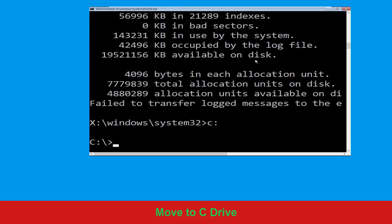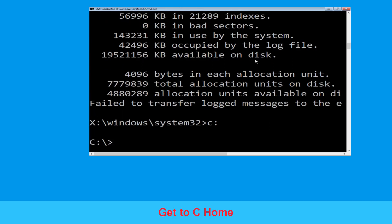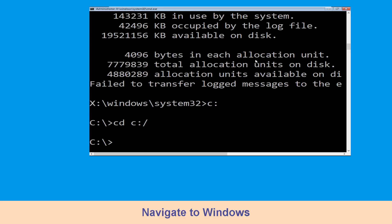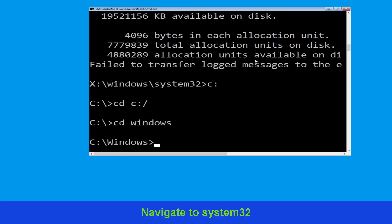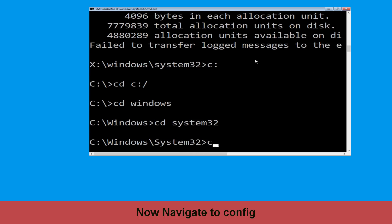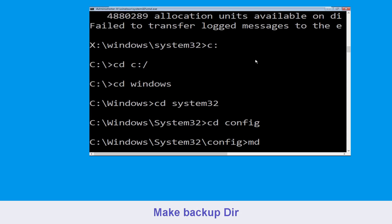Type CD C:\ and hit Enter. Now type CD Windows and hit Enter. Now type CD System32 and hit Enter. Now type CD config and hit Enter to execute the command.